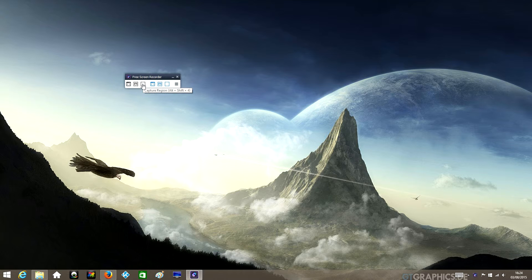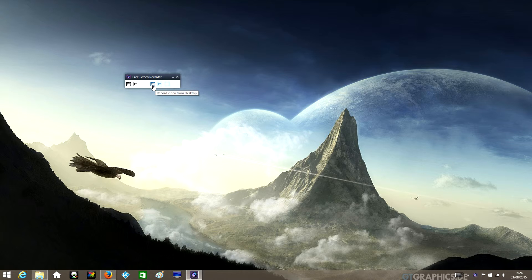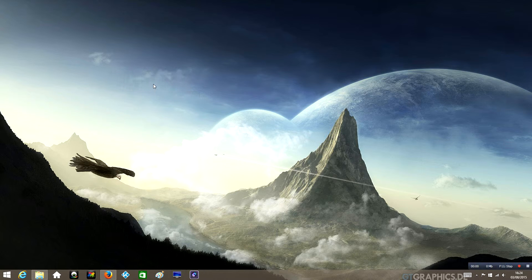You've got capture full desktop, capture window, capture region. And these three here are for video recording, which is what I'm using right now. All you've got to do is click record video from desktop and the first option will record your whole screen. So let's go with that one.